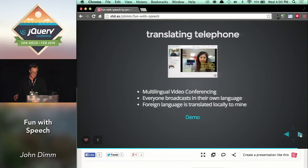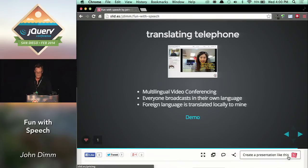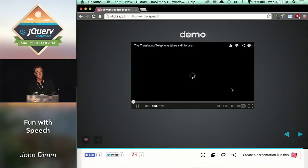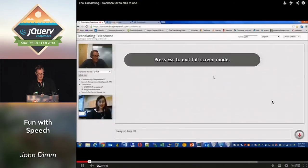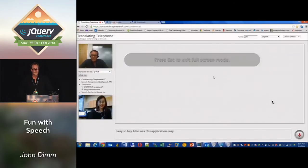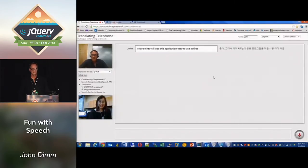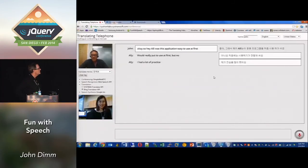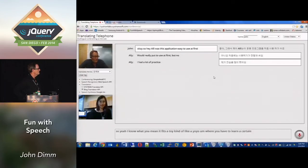So now we're ready for the translating telephone, if only the audio would work correctly. I think I'll go straight to the video demo and do a live one after. Hey Allie — was this application easy to use at first? No. At first it was difficult to use. I had to practice a lot. Yeah, I know what you mean — it's a toy, kind of like a yo-yo, where you have to learn a certain skill. Until you learn how to use it, it's just a round thing on a string.